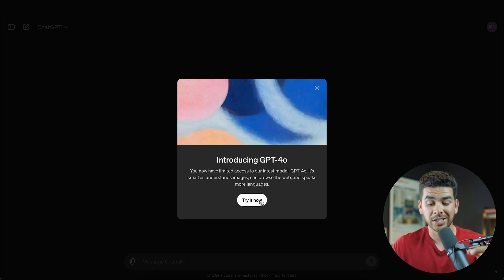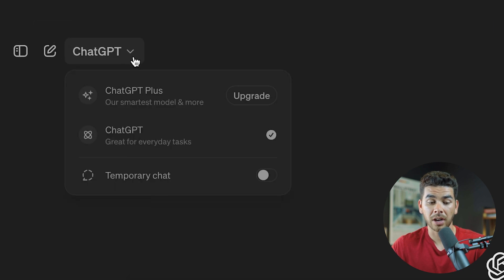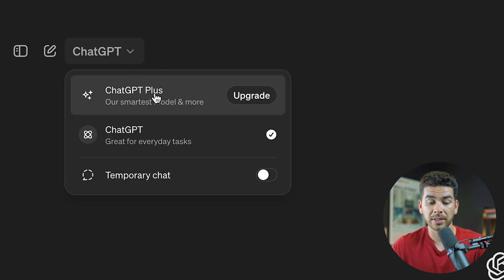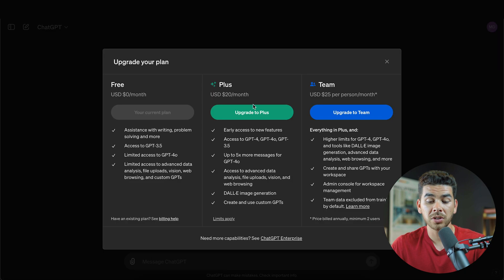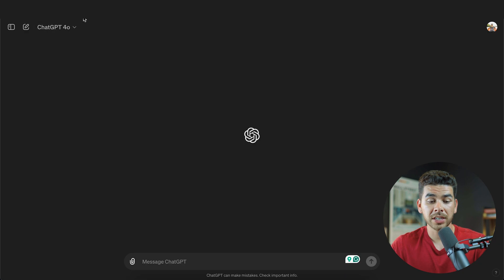Now we can try out ChatGPT 4.0. In the dashboard, you can click on the top left-hand corner and see that ChatGPT Plus is an option you can purchase. For $20 per month, you can get an upgraded plan with all of the latest features. That's actually the plan that I have, and that's what we're going to be using today.